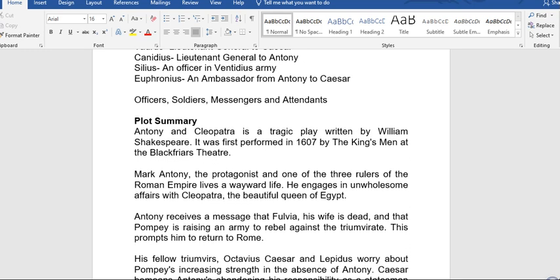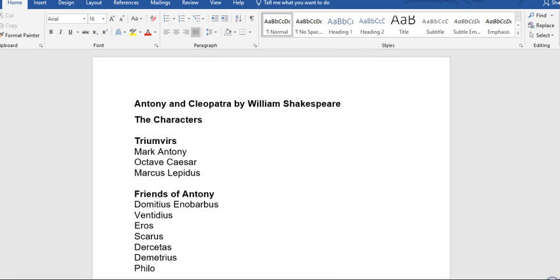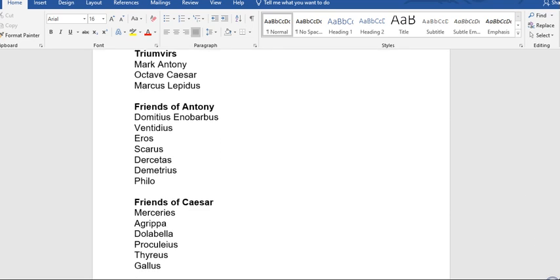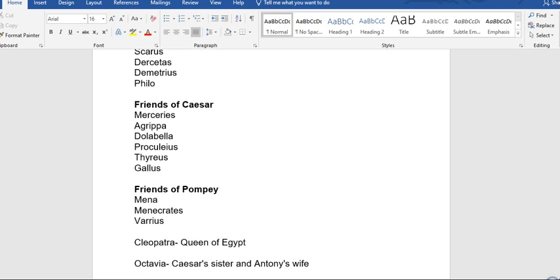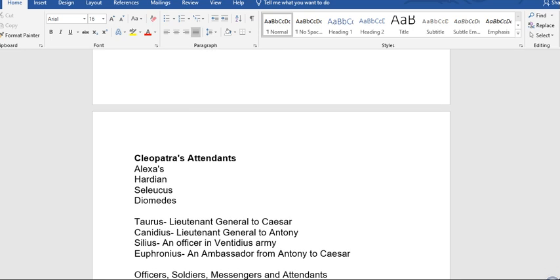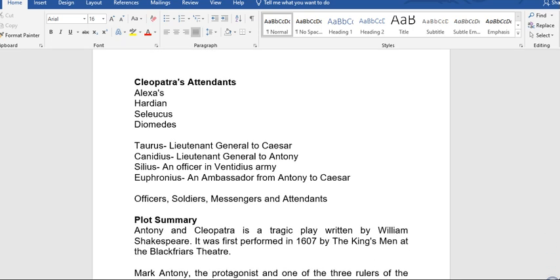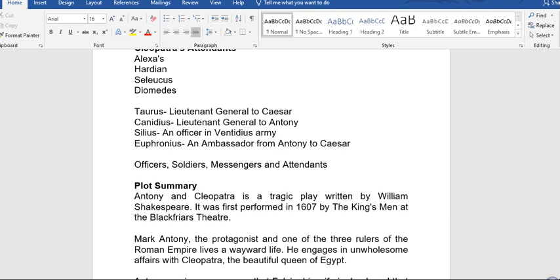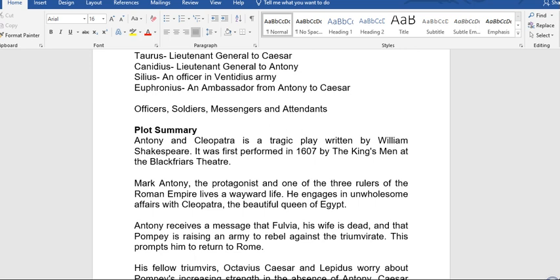We also have Thyreus as the lieutenant general to Caesar; Canidius, lieutenant general to Antony; Silius, an officer in Ventidius's army; Euphronius, an ambassador from Antony to Caesar. We also have officers, soldiers, messengers, and attendants.